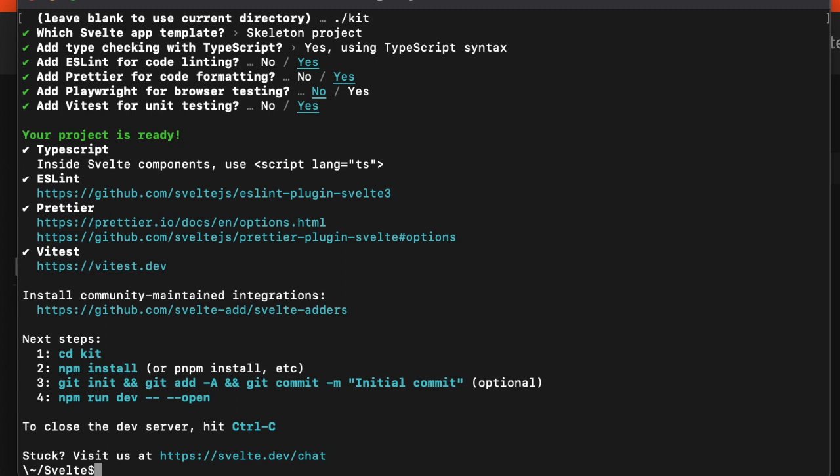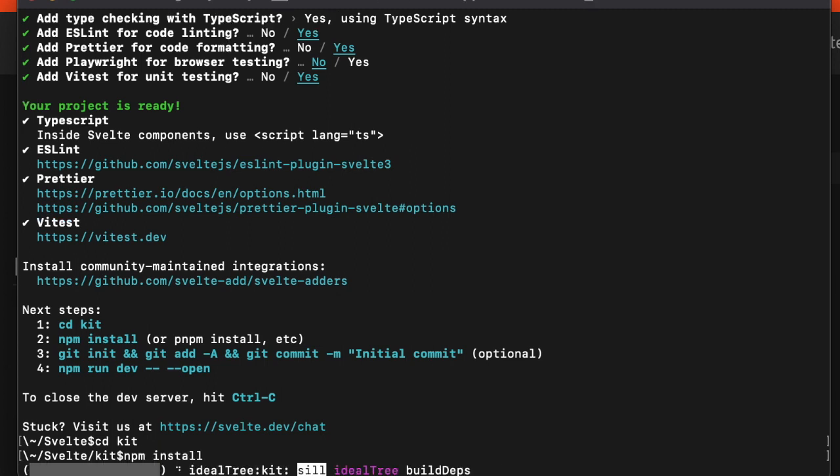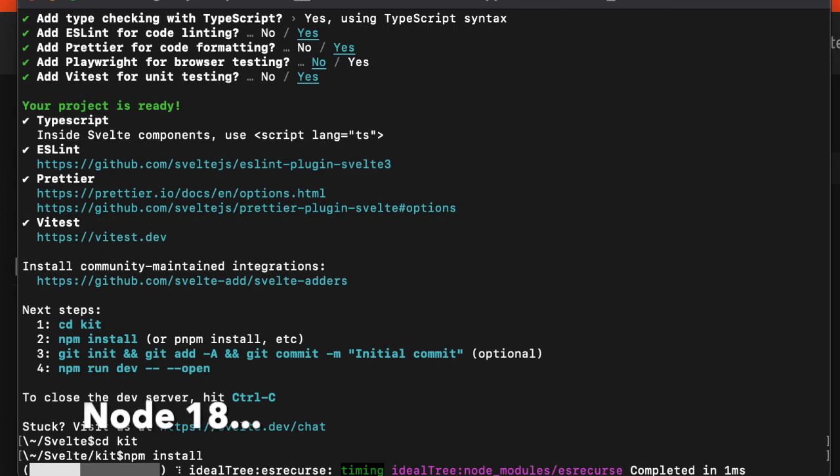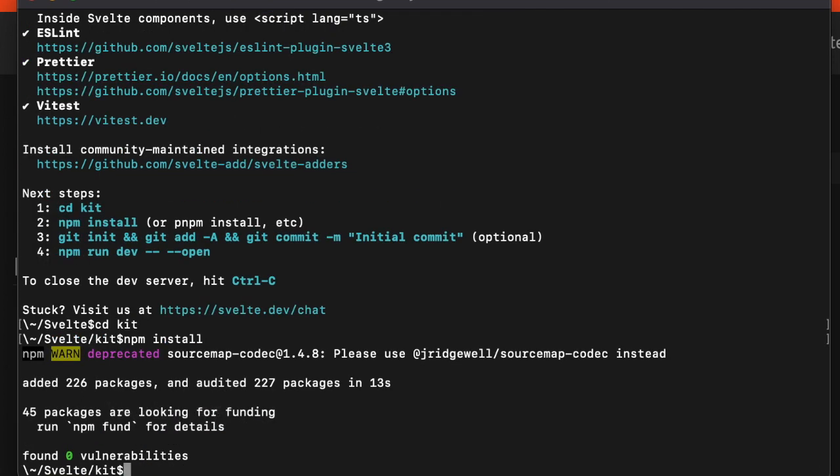The next thing we do is get into that directory and do npm install to get everything going. I use different versions of Node for different things. I will point out that you do have to have a very specific version to use SvelteKit 1.0.